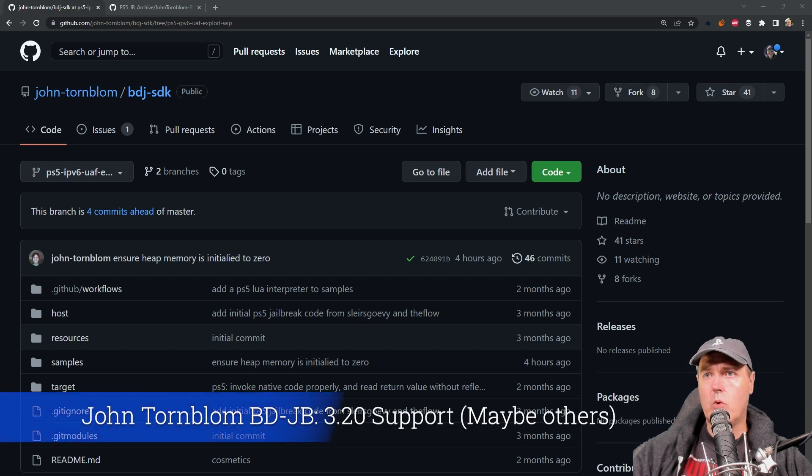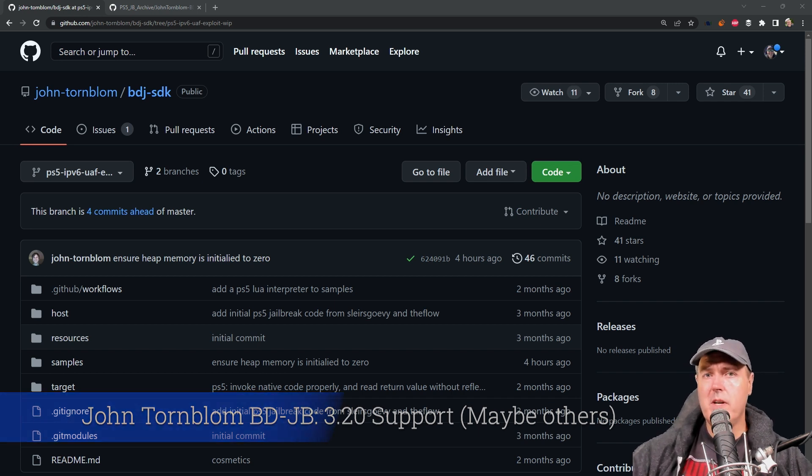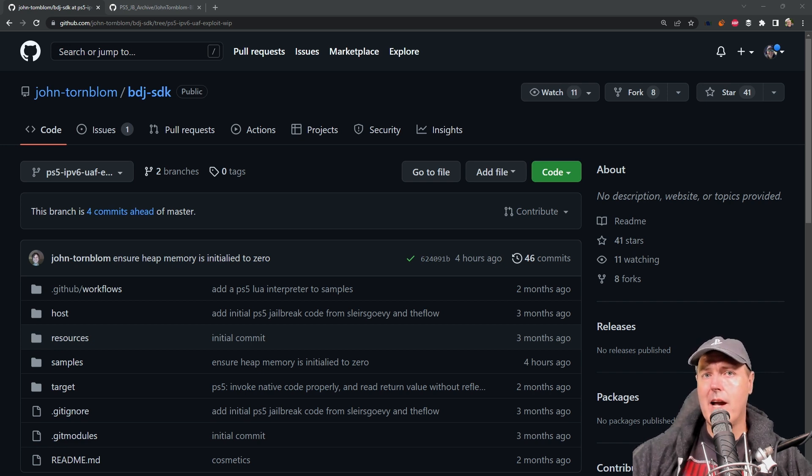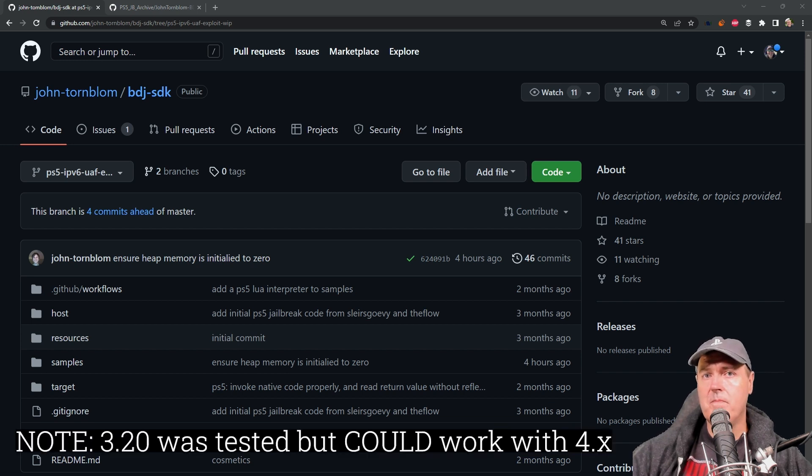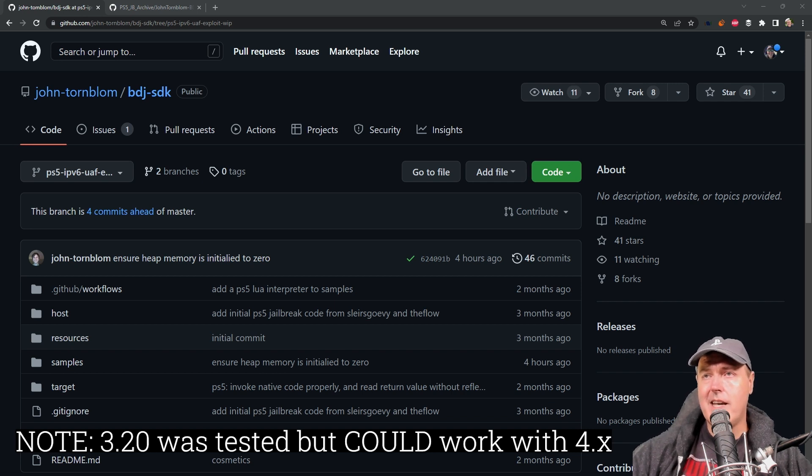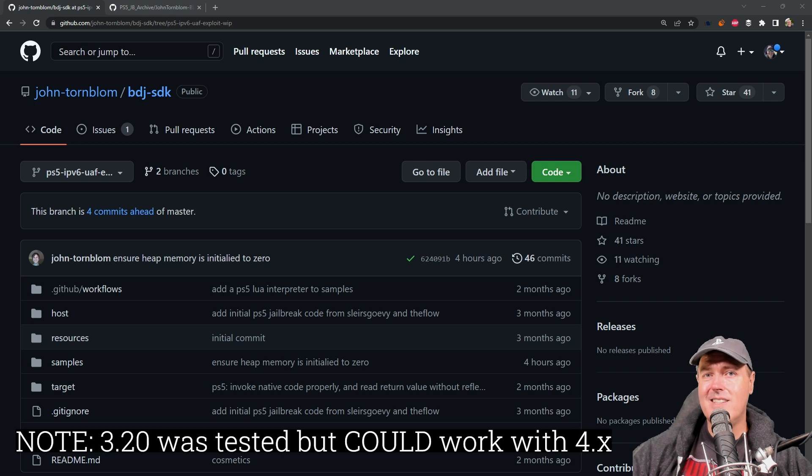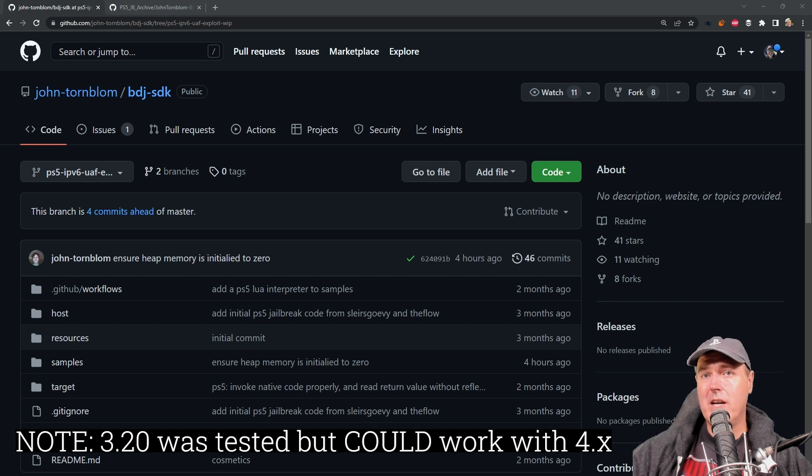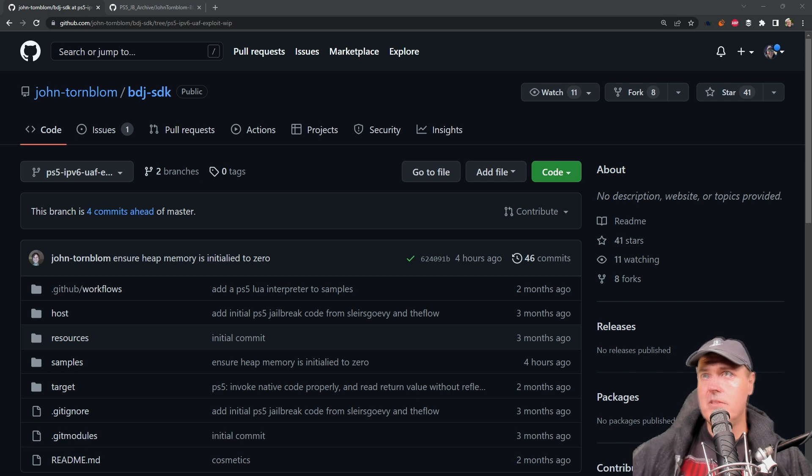And then we have John Tornblum, who has been very quiet here lately but has absolutely been working. Before we even go any further, what has been achieved has been arbitrary read-write on a PlayStation 5 version 3.20. The rest of this video, I'm going to walk through what he currently has and how to build an ISO, or if you want to download and burn an ISO and what it looks like on your PlayStation 5. But keep in mind, this isn't going to do anything. This is just an early proof of concept.